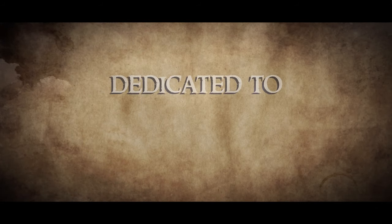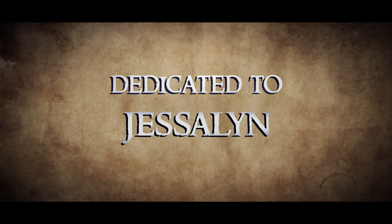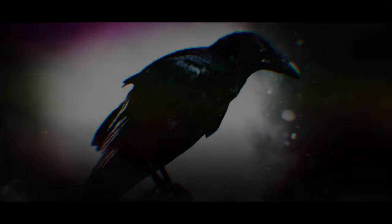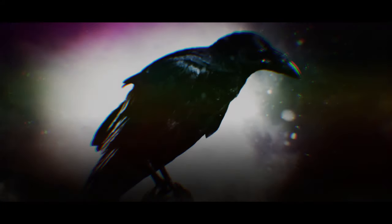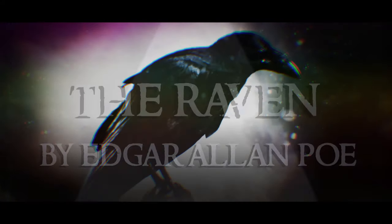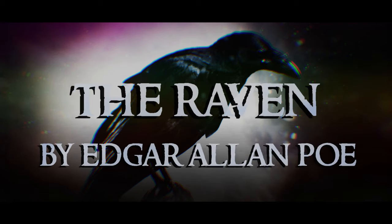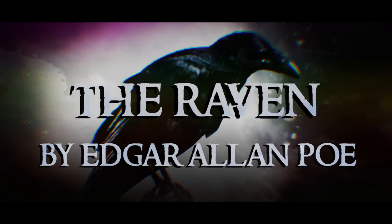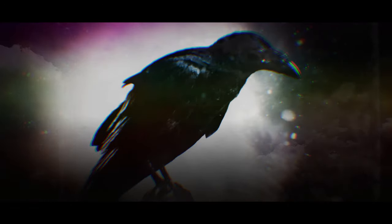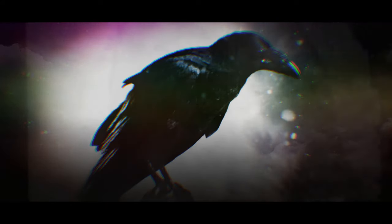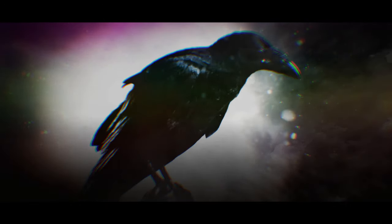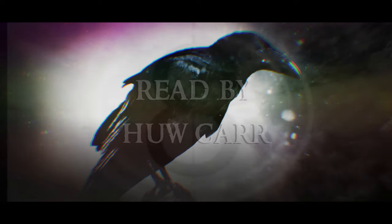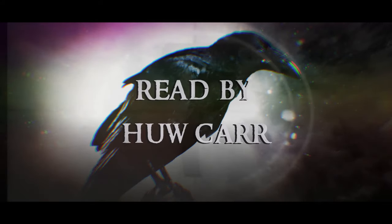This poem is dedicated to Jessalyn. The Raven, by Edgar Allan Poe. Read for you this Halloween in 2020, by Hugh Carr.